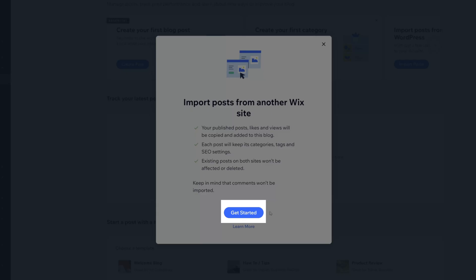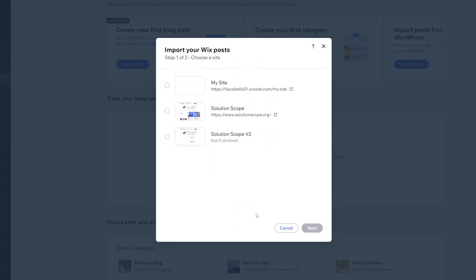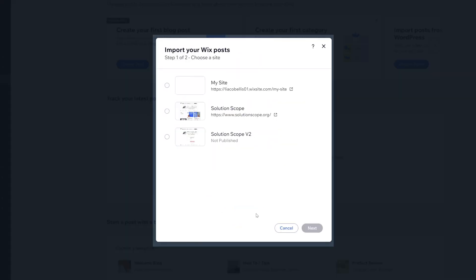Next, go ahead and click Get Started, and this is going to display a list of Wix websites that you have access to.